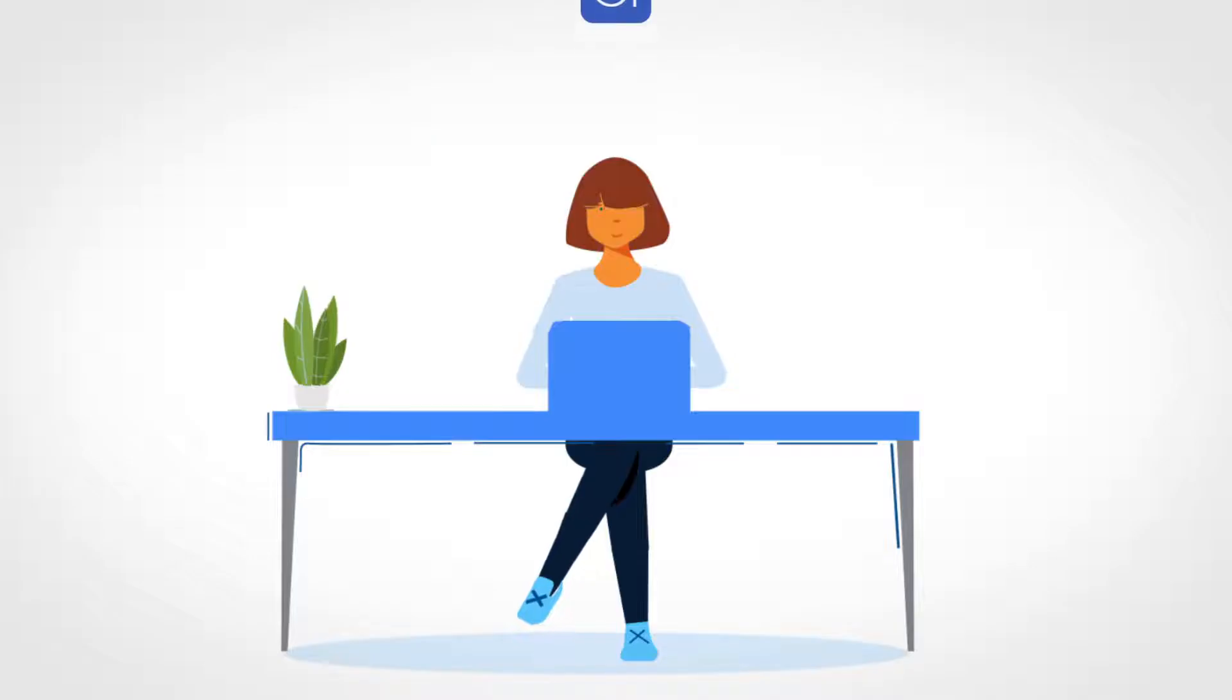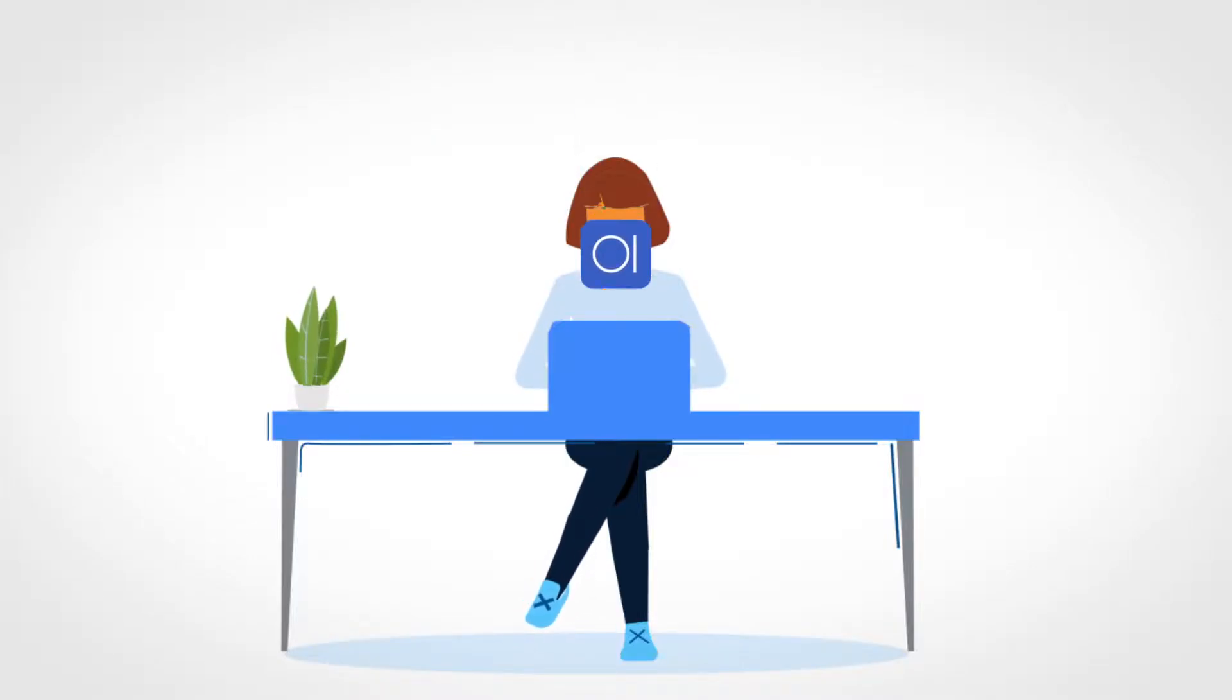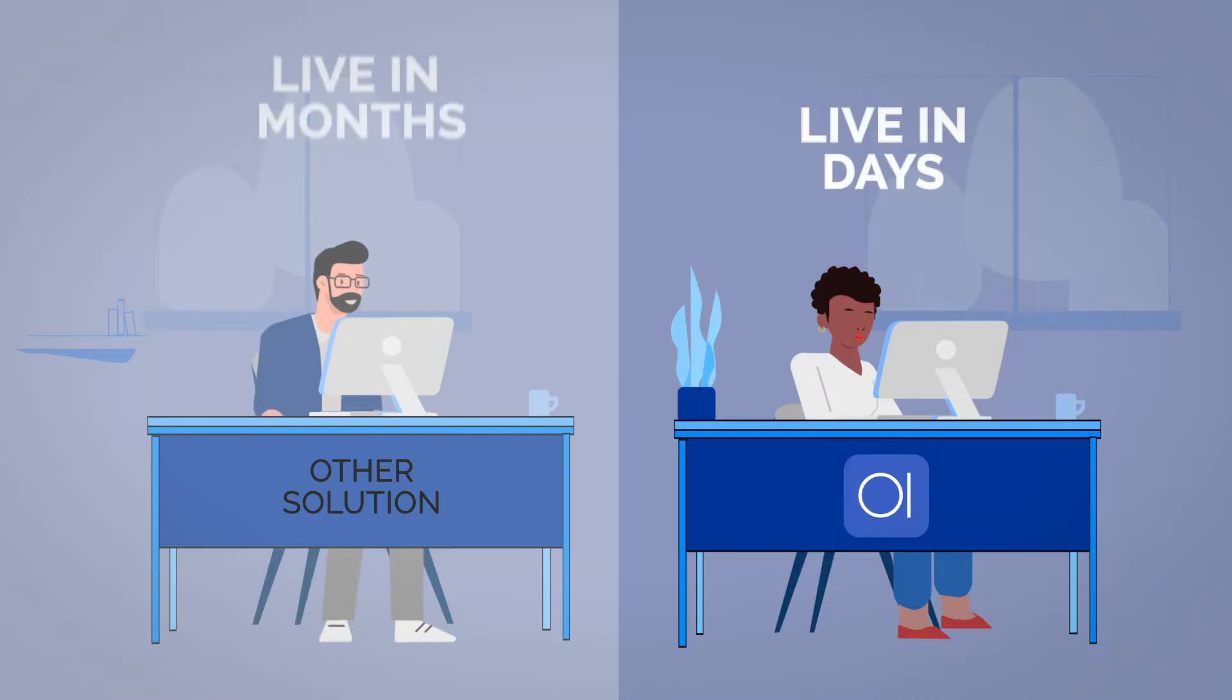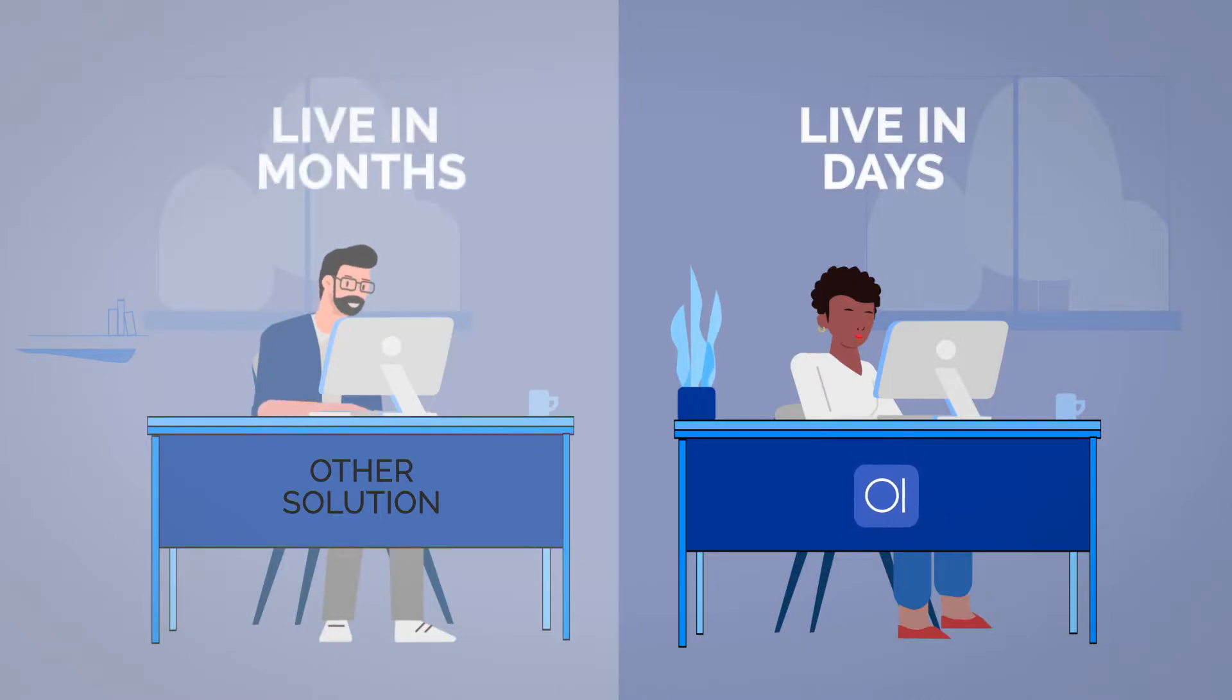Best of all, OI integrates with Angela's existing system and is live in a matter of days, unlike other solutions that can take months.